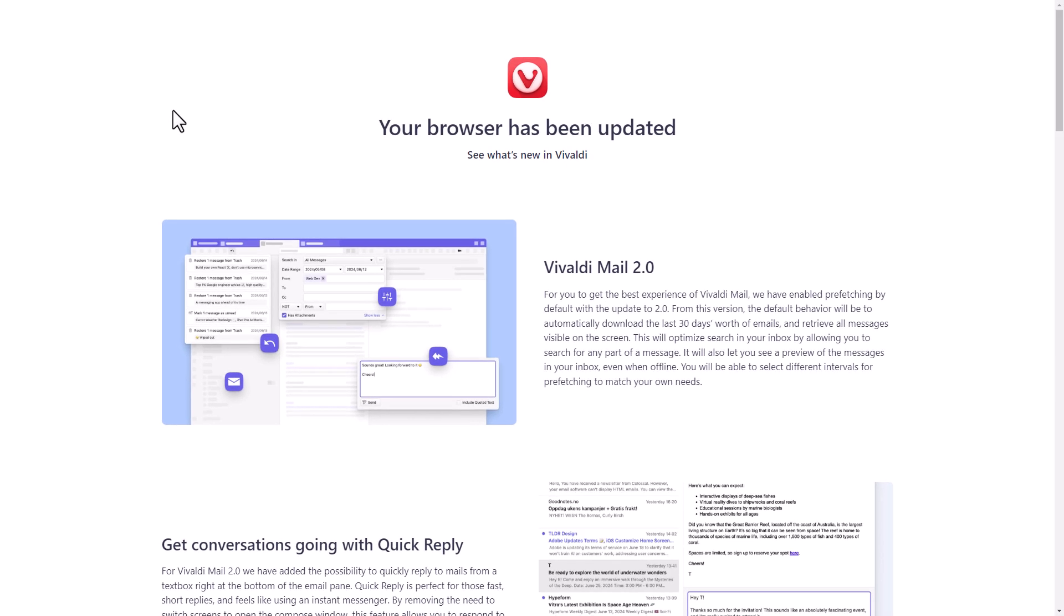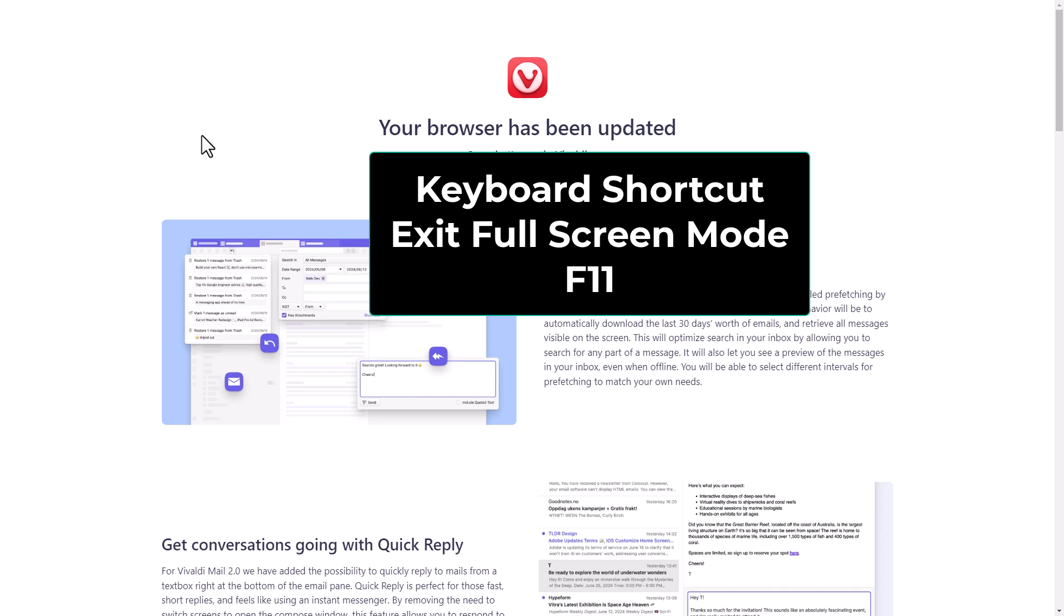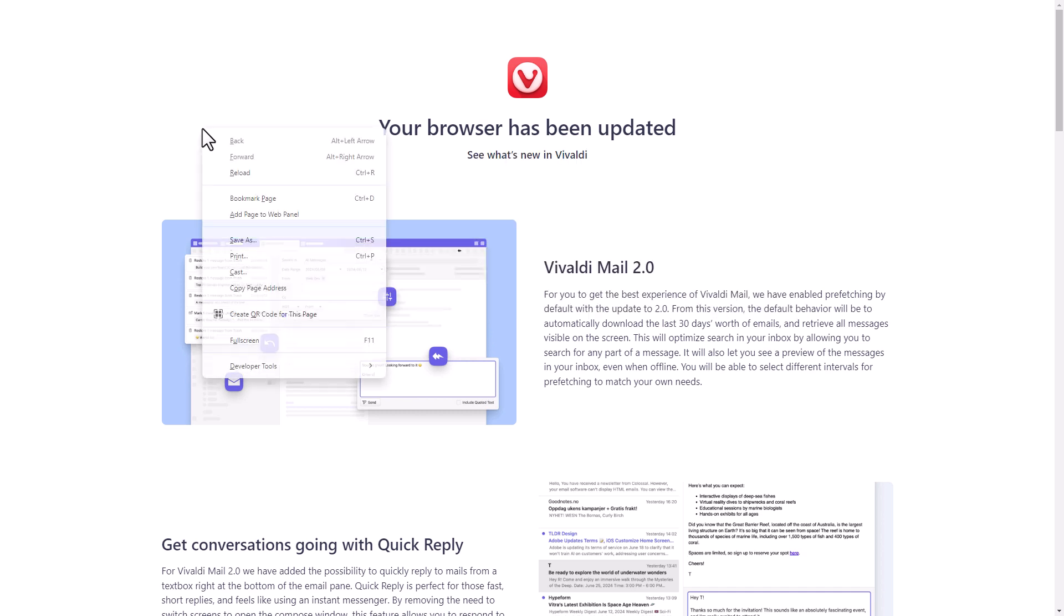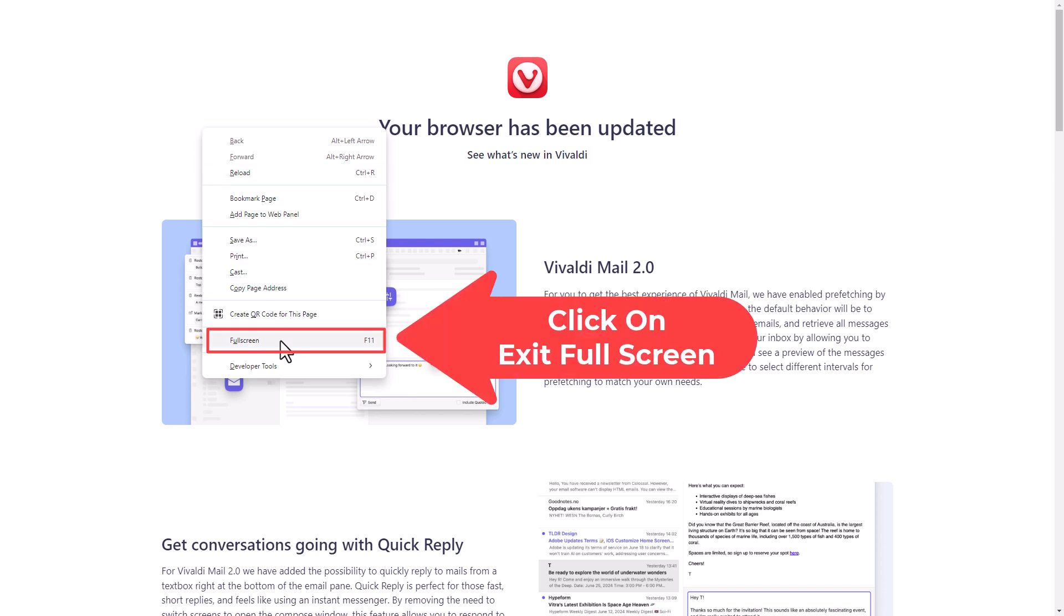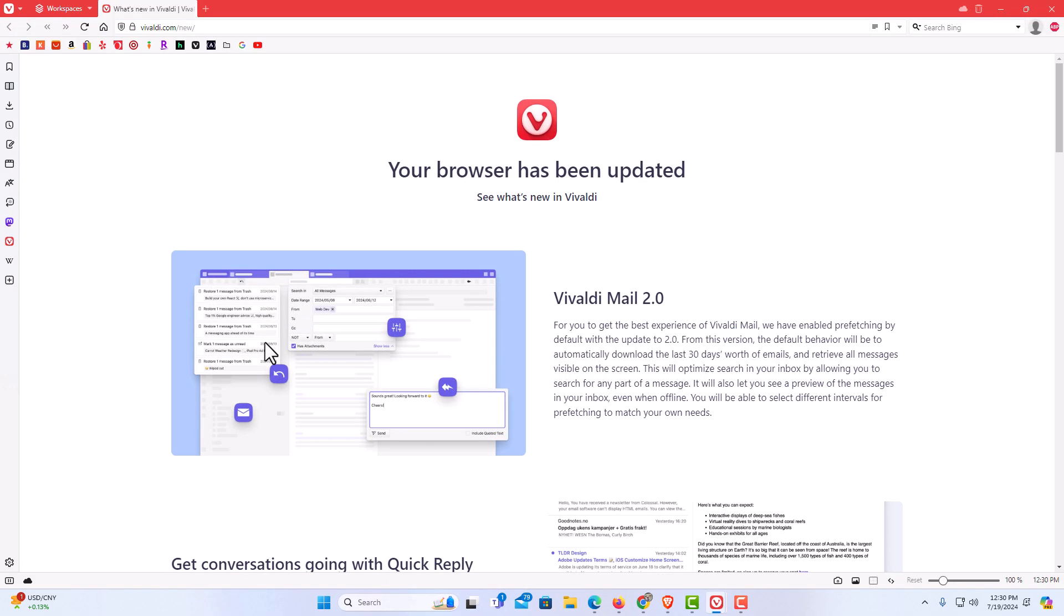Now to exit full screen, you can do it two different ways. You can hit the F11 key on your keyboard, or you could right click. And right down here is full screen. I'm going to click on full screen. And now I'm back to regular mode.